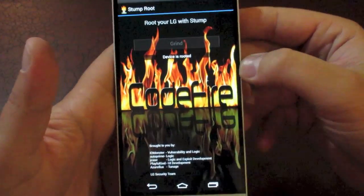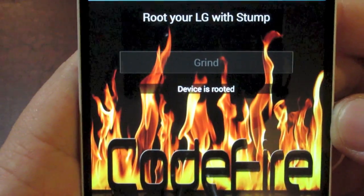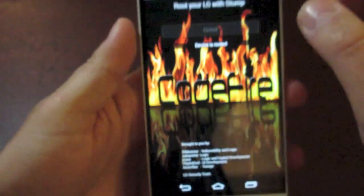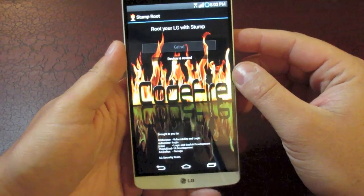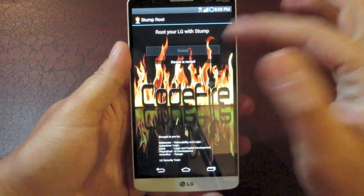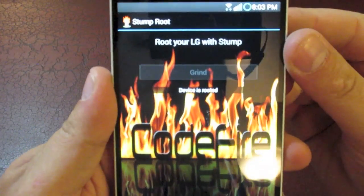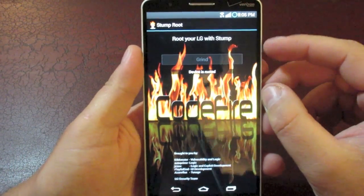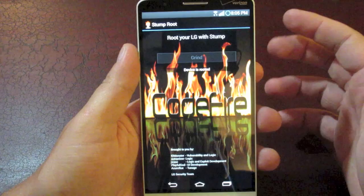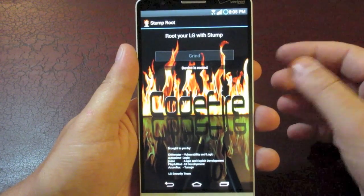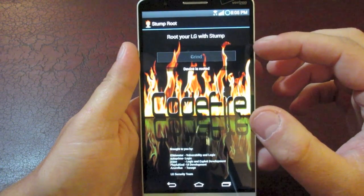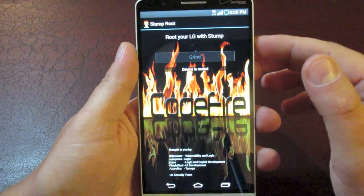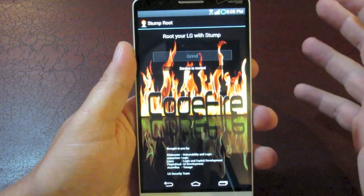Now my phone's already rooted. So as you can see right there, it says device is rooted. If you have a non-rooted device, which is why I'm sure you're here, it's going to say something like root or whatever right here where it says grind.